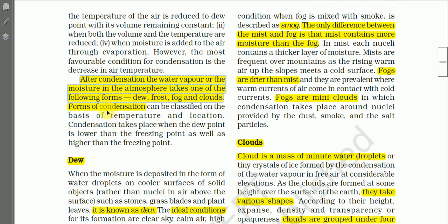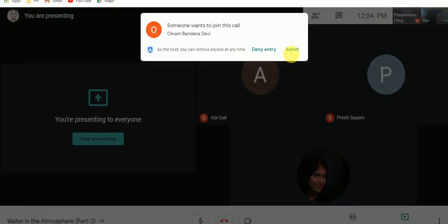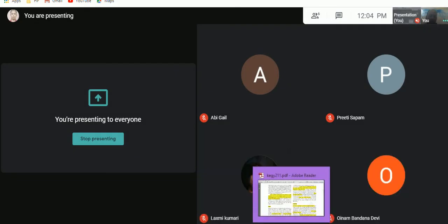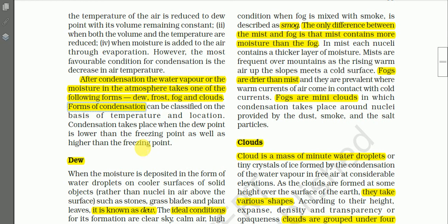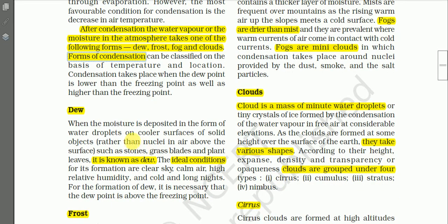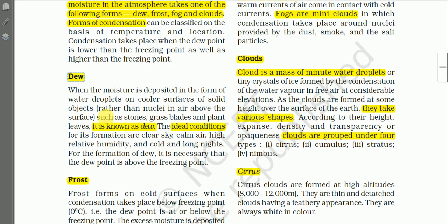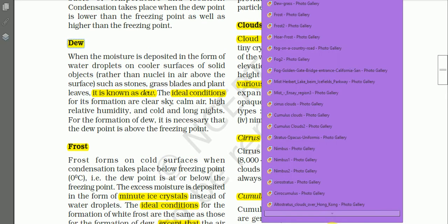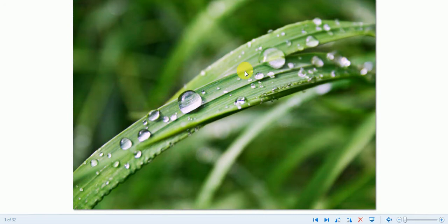These forms of condensation can be classified on the basis of temperature and location. Now let us learn about these forms of condensation in detail. The first important form of condensation is dew — you are very much familiar with this. Here we have a photograph showing drops of water on blades of grass. This is what we call dew.